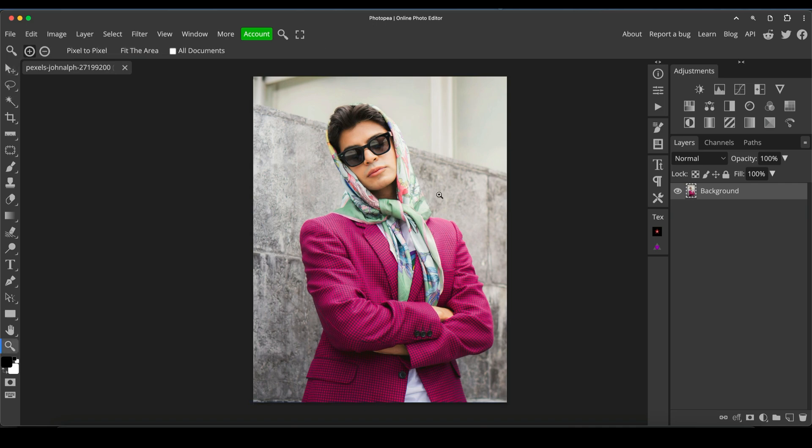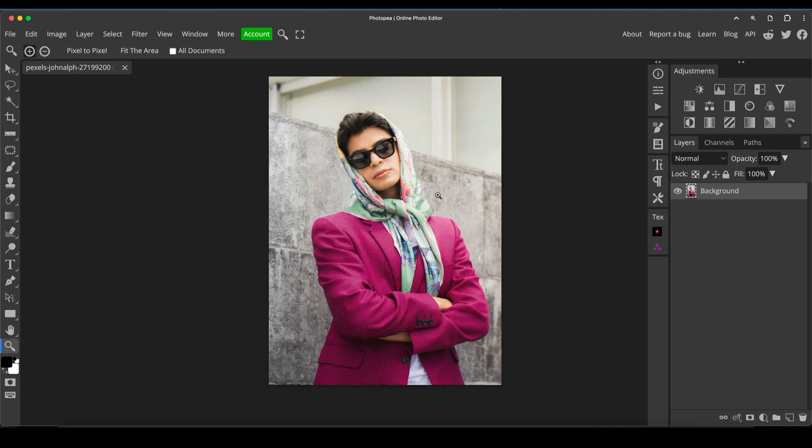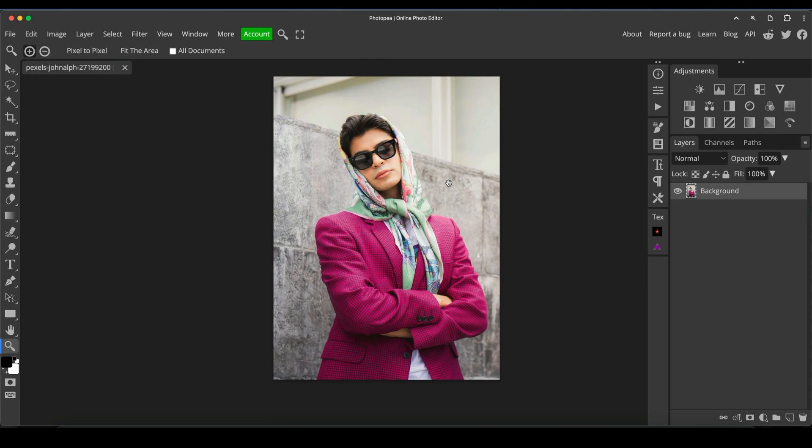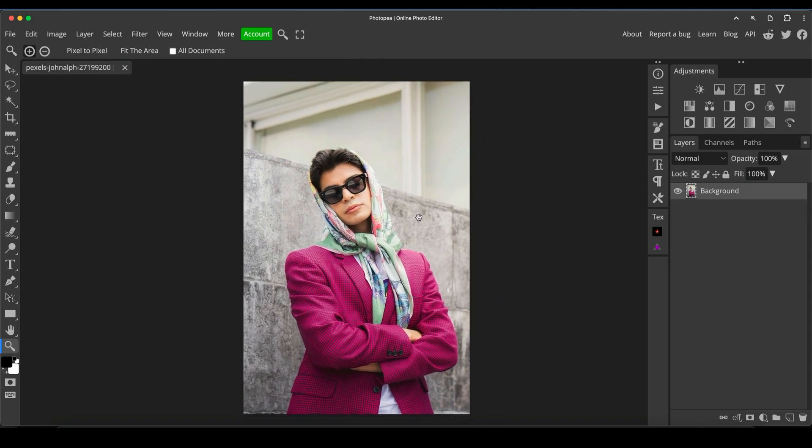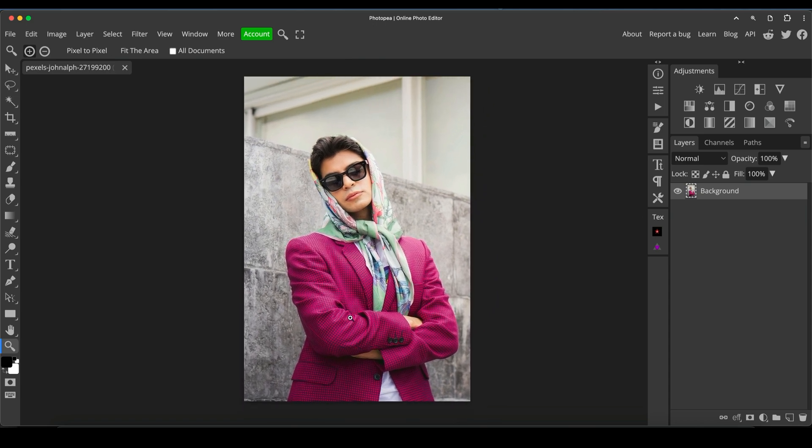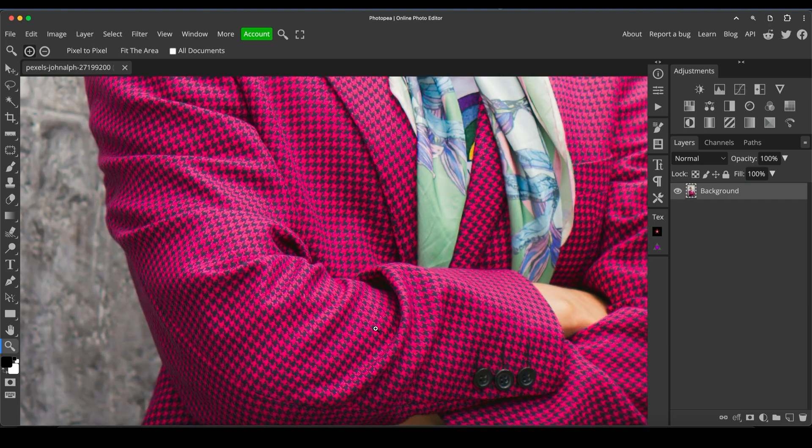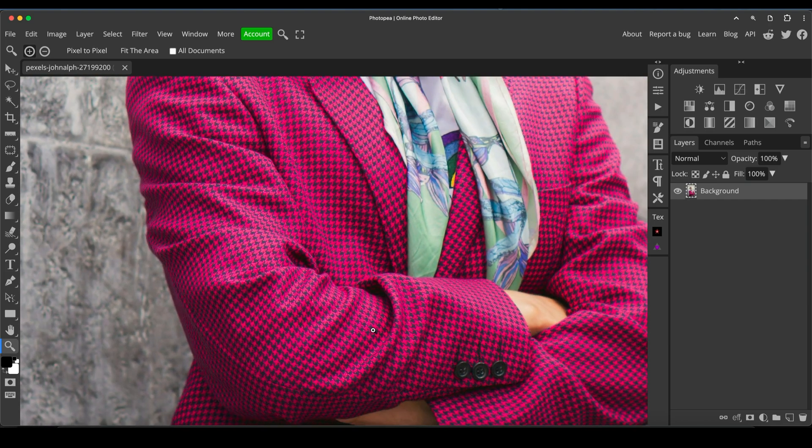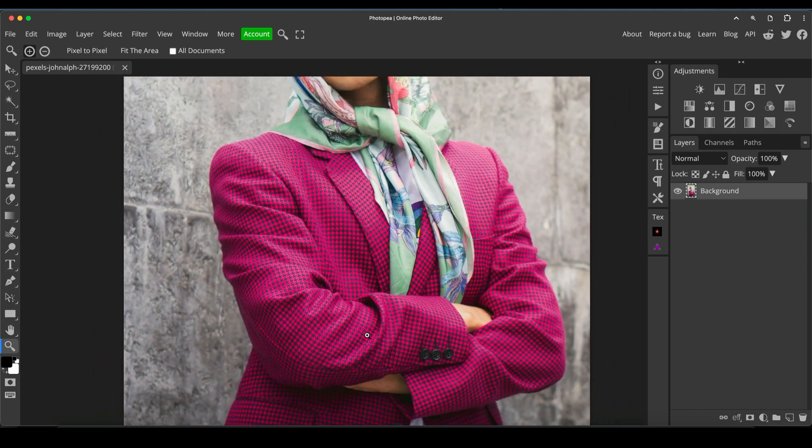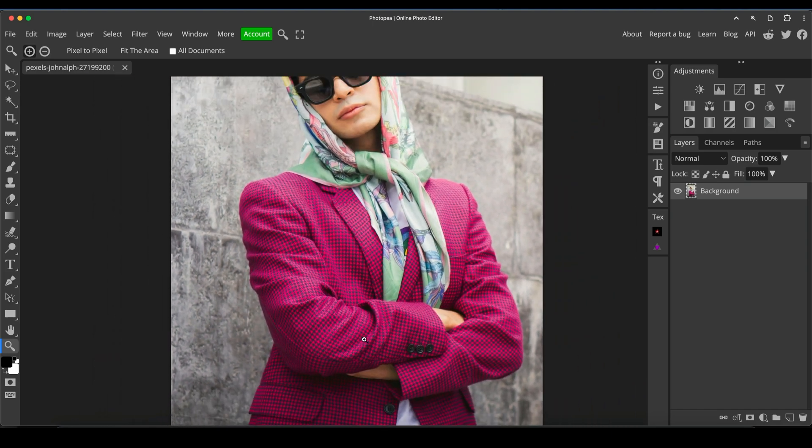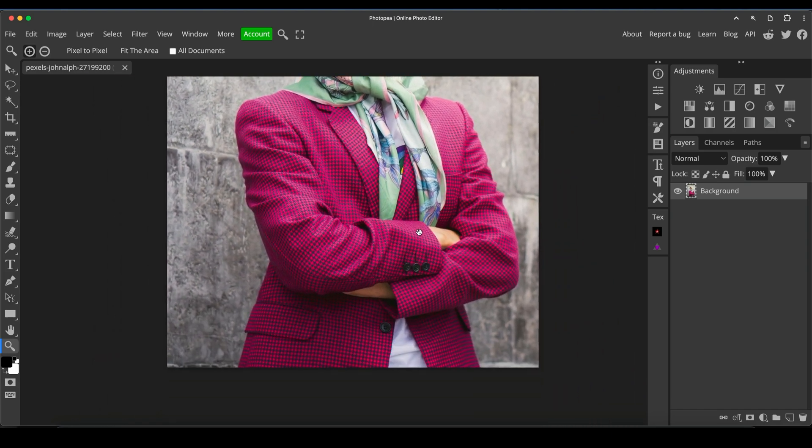What I want to do to this image is a very simple color change. I want to change the color of the jacket to a completely different color. Now because it's quite a bold magenta color, even though it's got a pattern all over it,